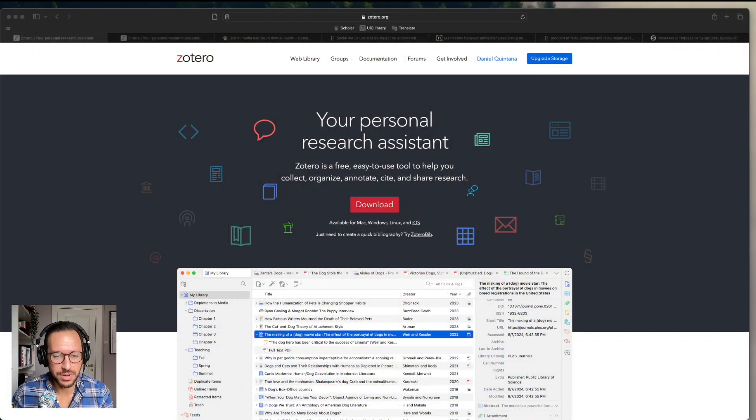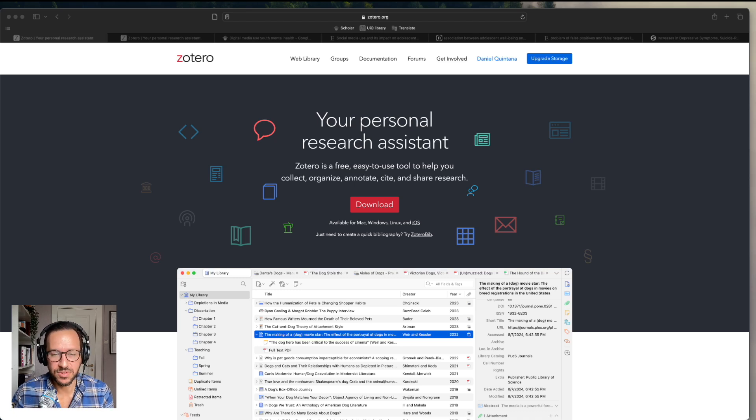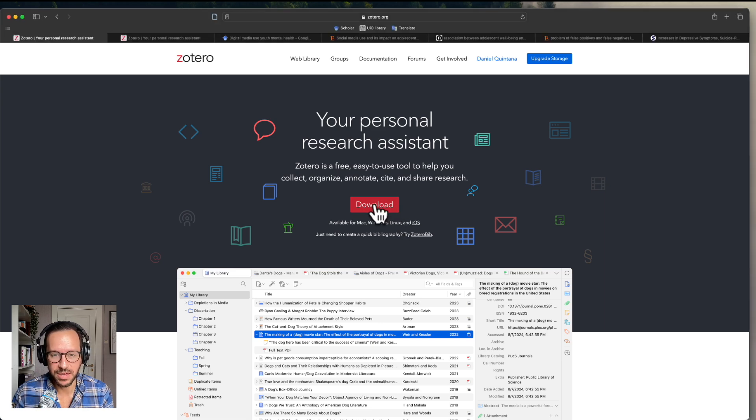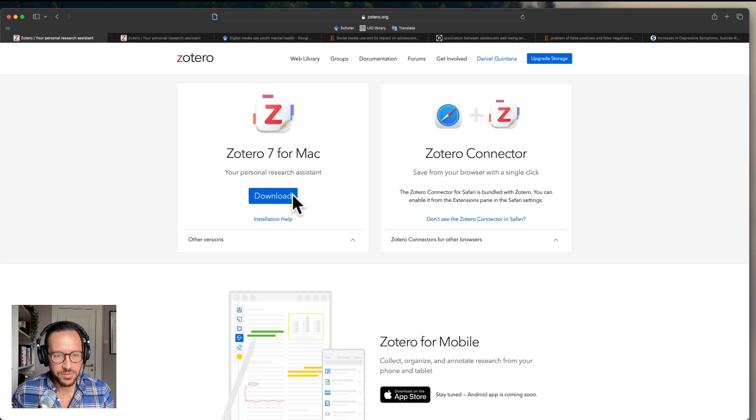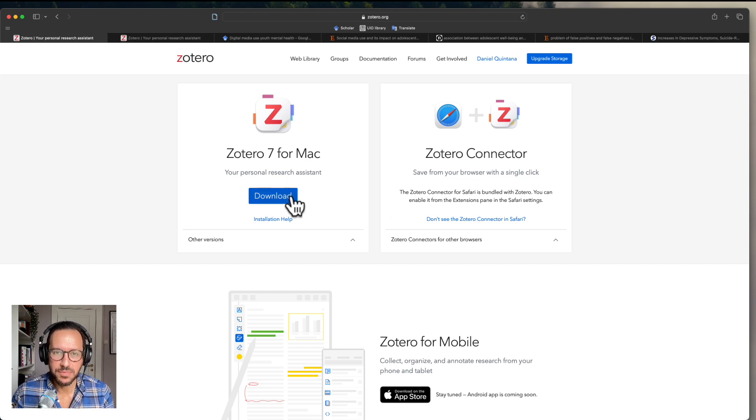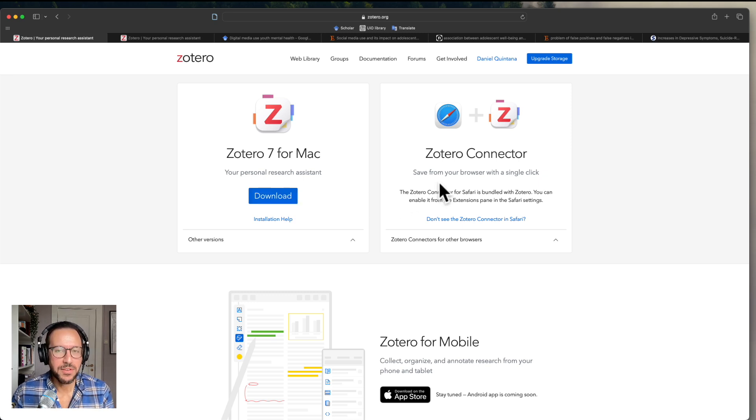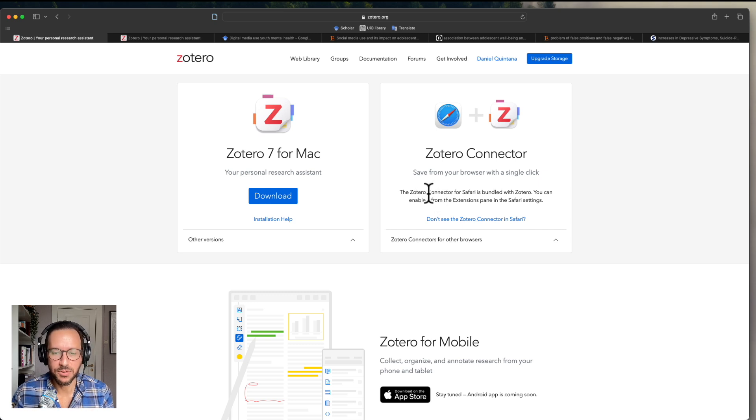So the first thing you want to do, assuming you don't have Zotero installed on your system, is to go to Zotero.org and click on the download button. And here it will allow you to download this, whether you're on Windows, Mac or Linux. And as part of the download, you also get something important, which is called Zotero Connector.